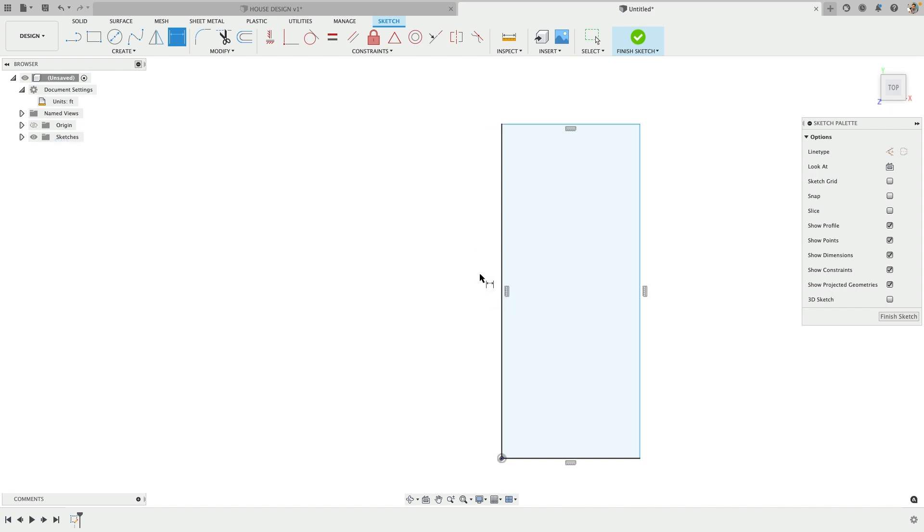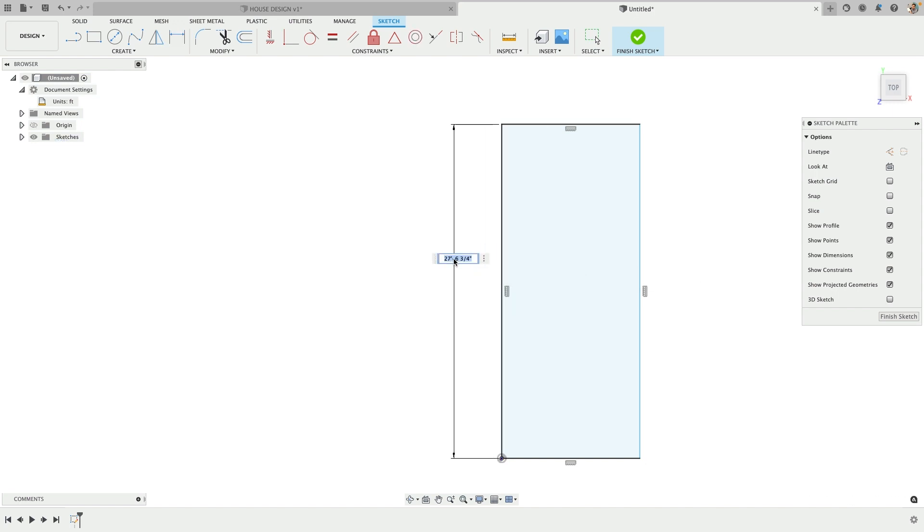One thing I've found helpful: sometimes the dimension can be quirky, and if I delete it and place it again, that sometimes wakes it up and gets it behaving as expected. If I want 6 and 7 eighths, I'll type that in here.